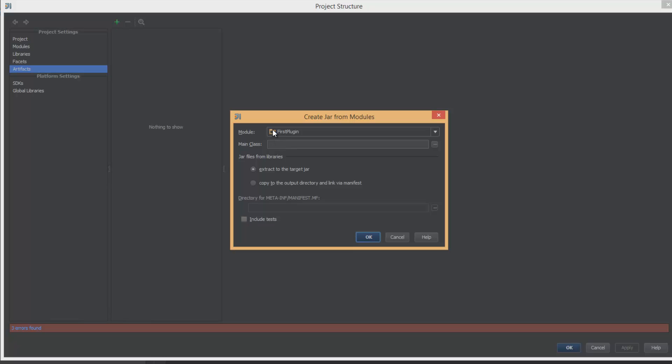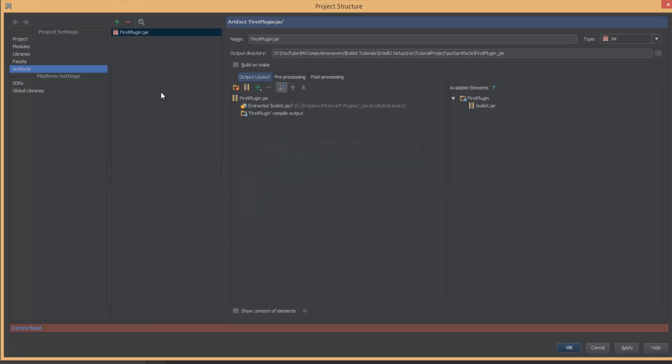And you're going to choose your module from the drop down. Make sure you choose it. If you have multiple modules, there'll be an option for choosing all of them. Make sure you just choose your module. You only want that. Go ahead and hit OK.